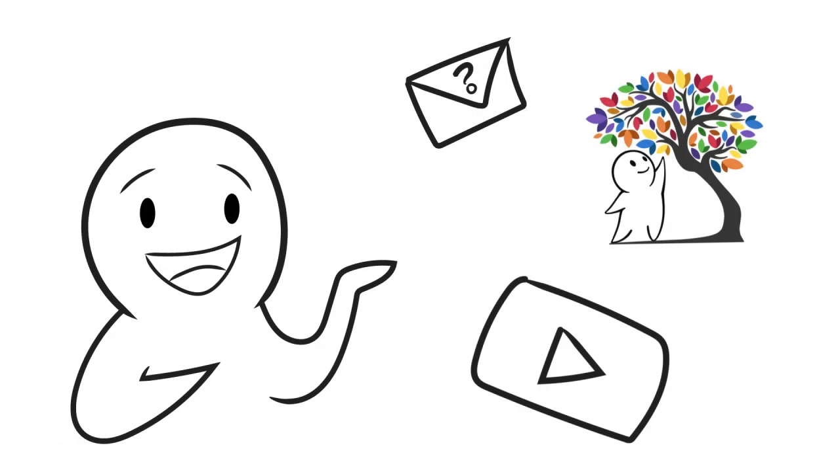Which type of procrastination do you relate to? If you'd like a video on tips to beat procrastination, send us an email sharing your problem. Check out our other social media for more content. And don't forget to subscribe. Thanks for watching.